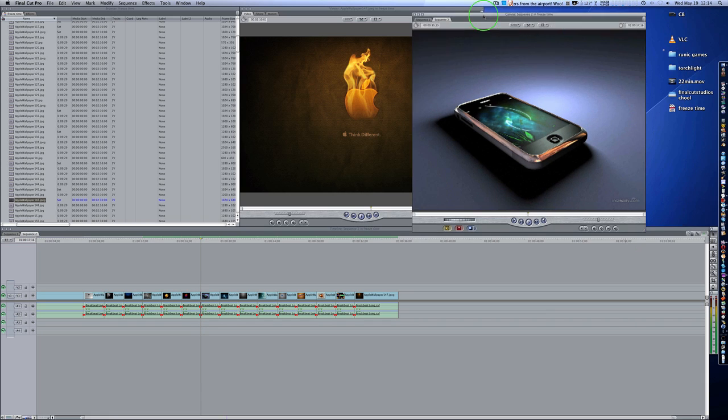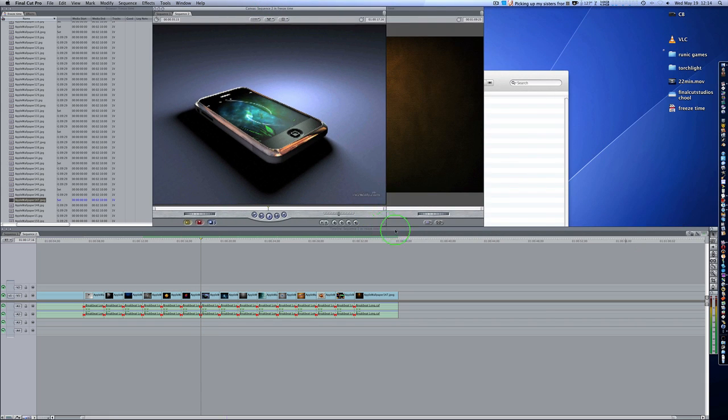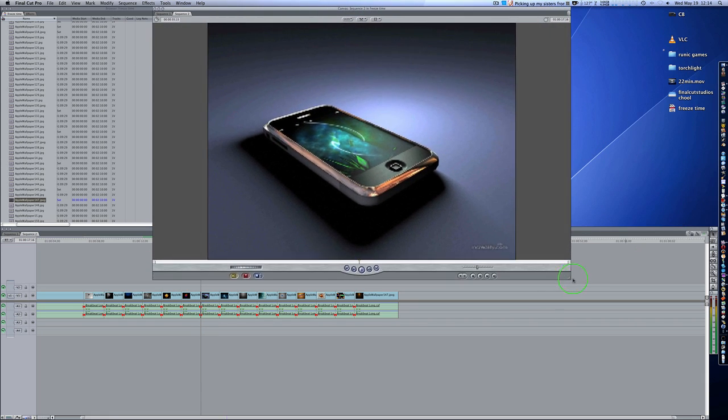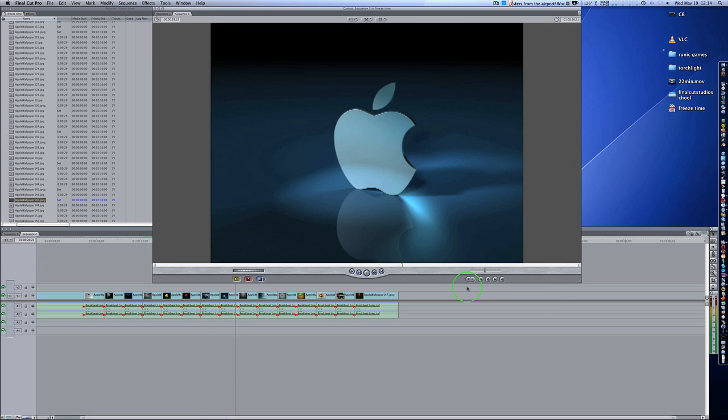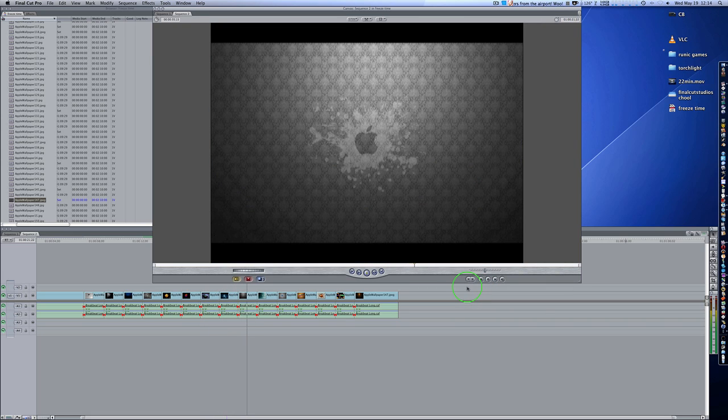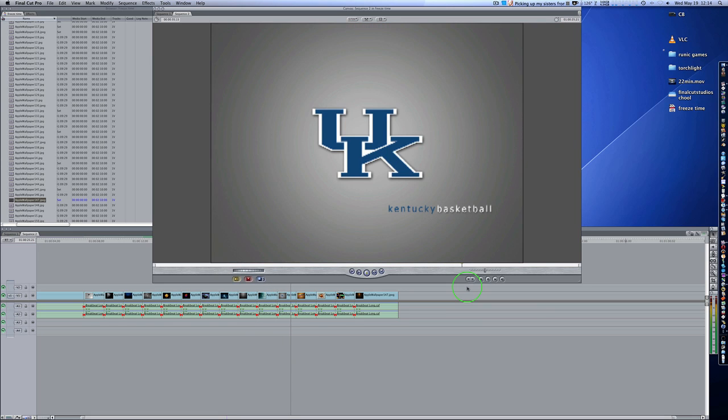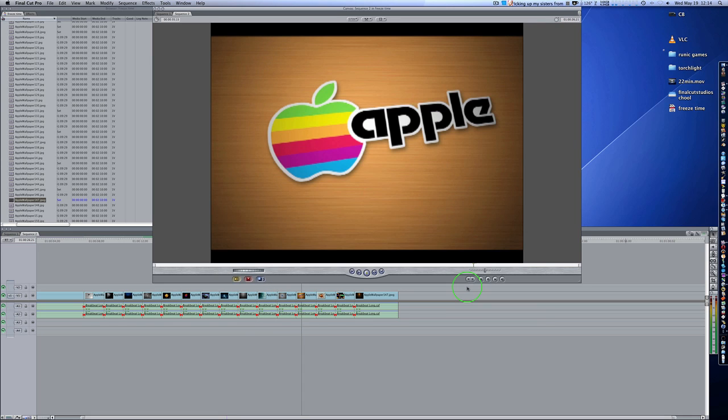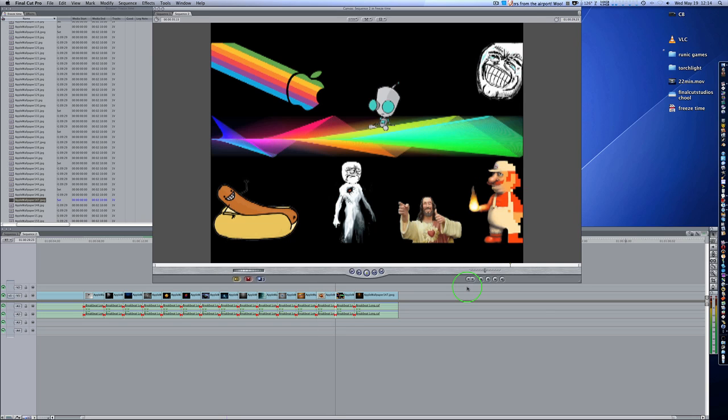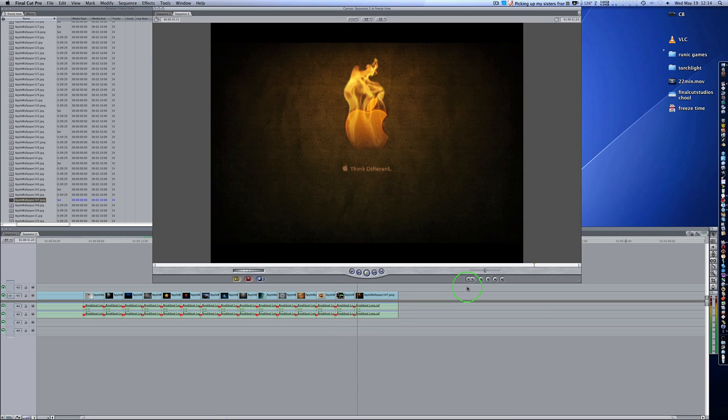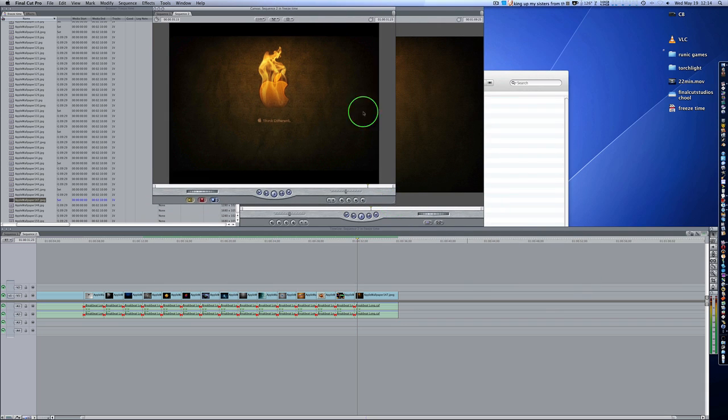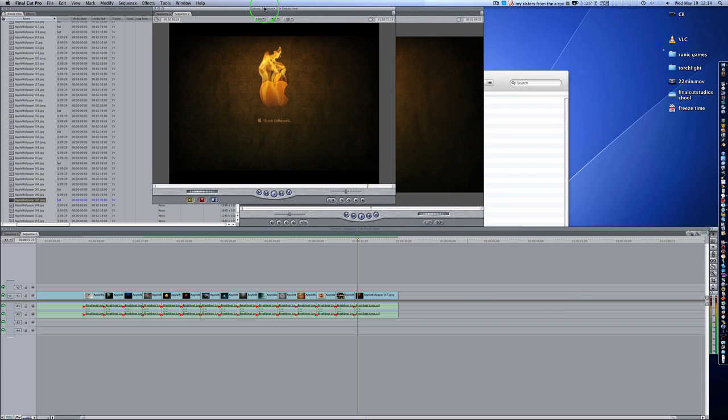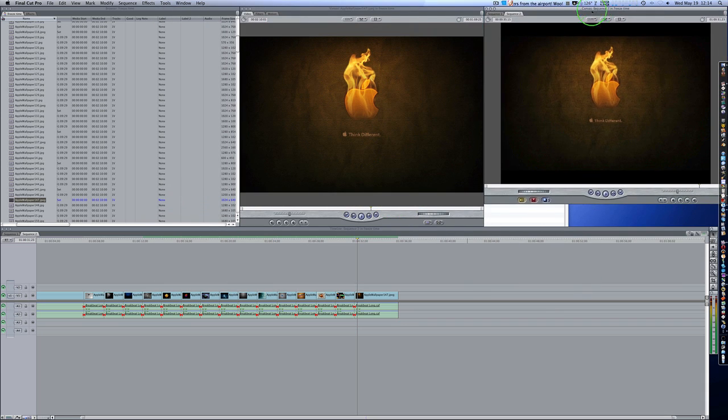As you can see, perfectly edited to the beat. And as you can see, it works flawlessly. So that is how you edit things to the beat. It could be video, it could be pictures.